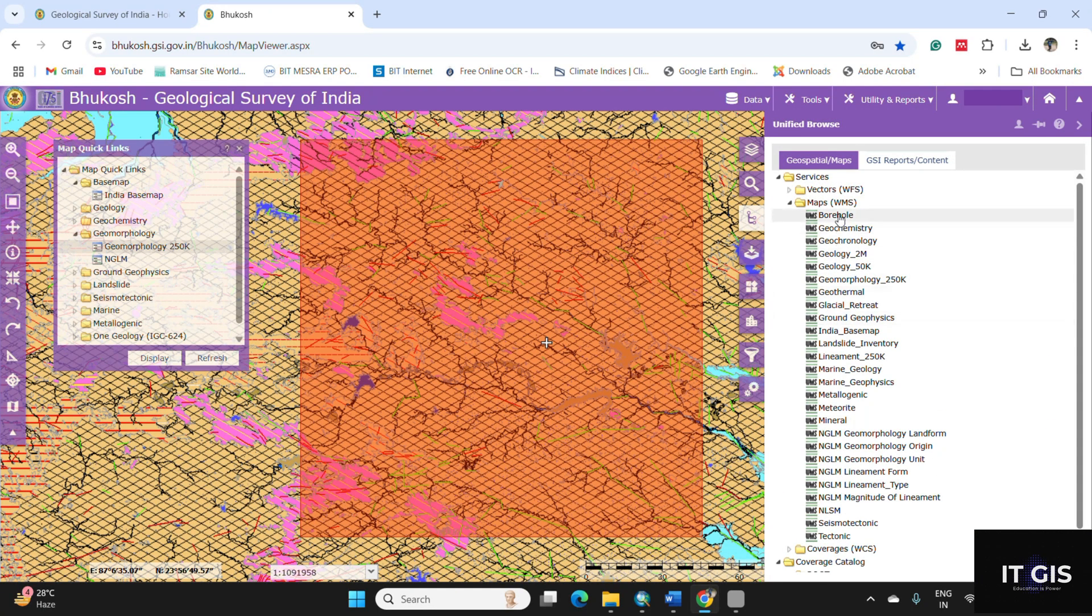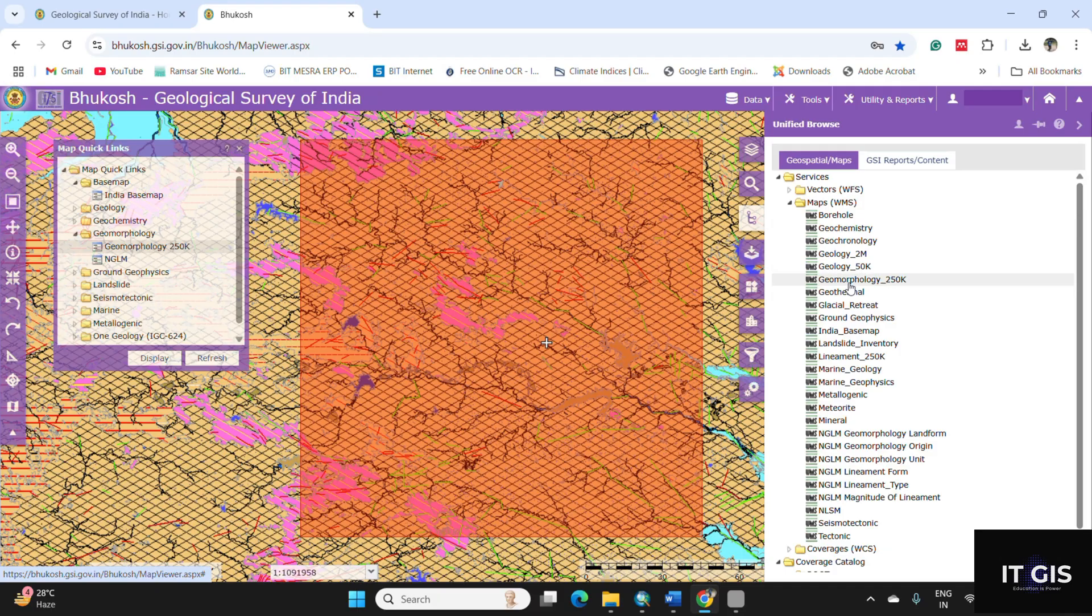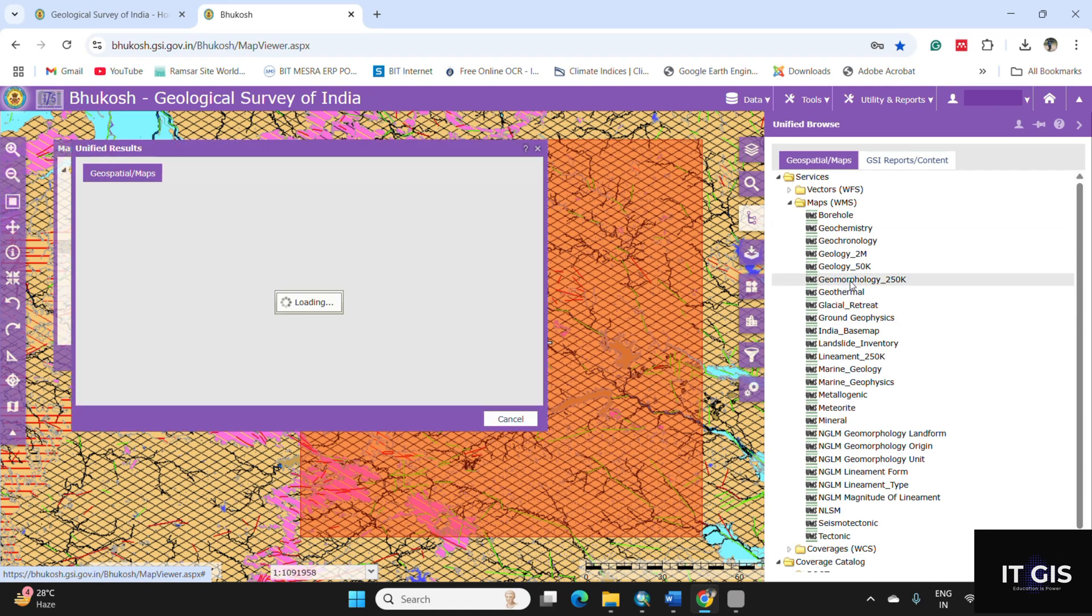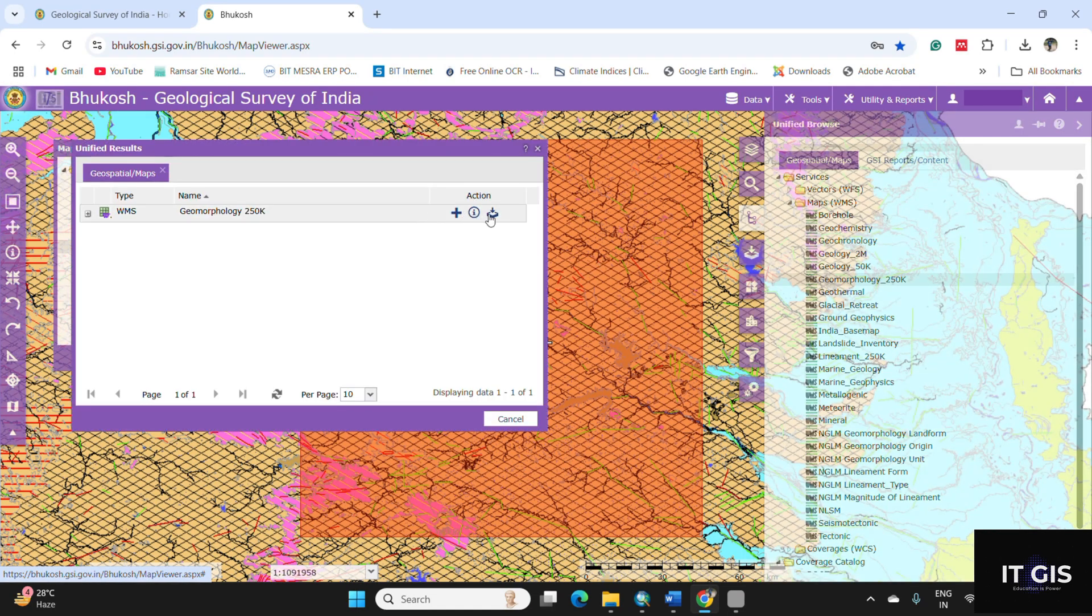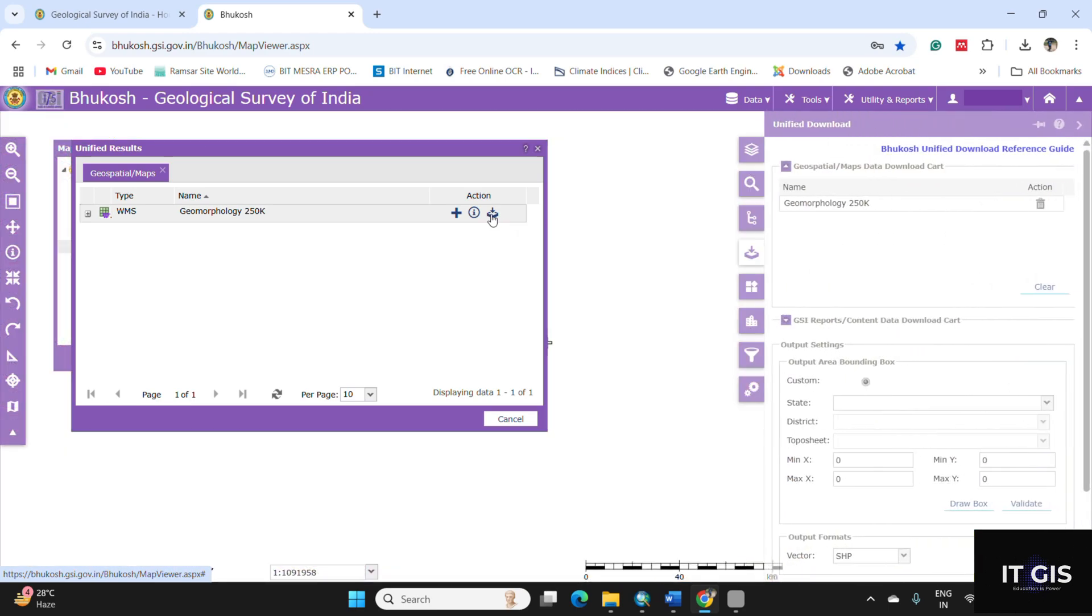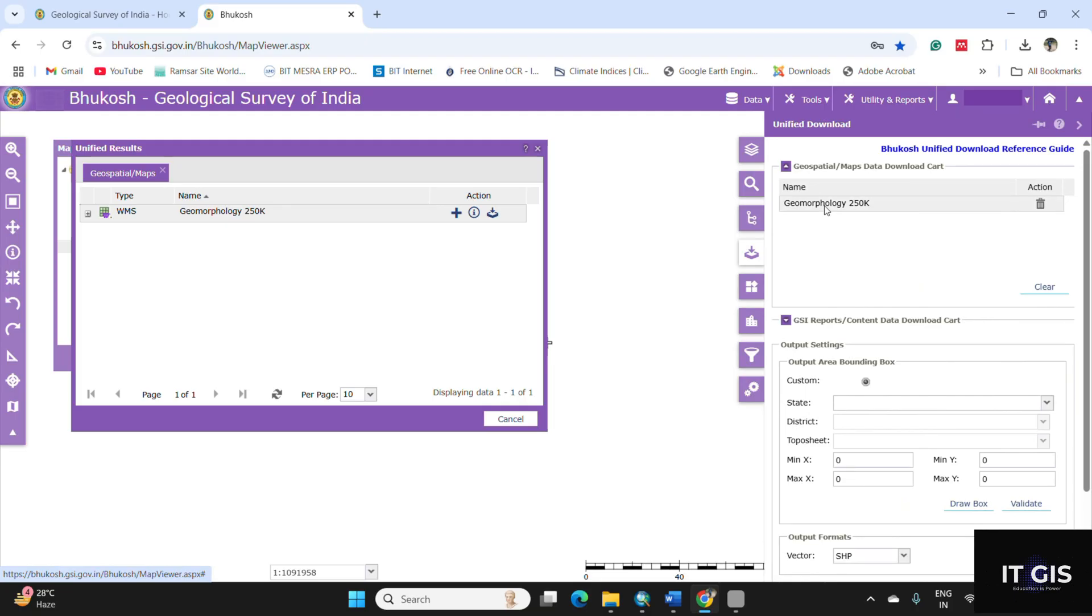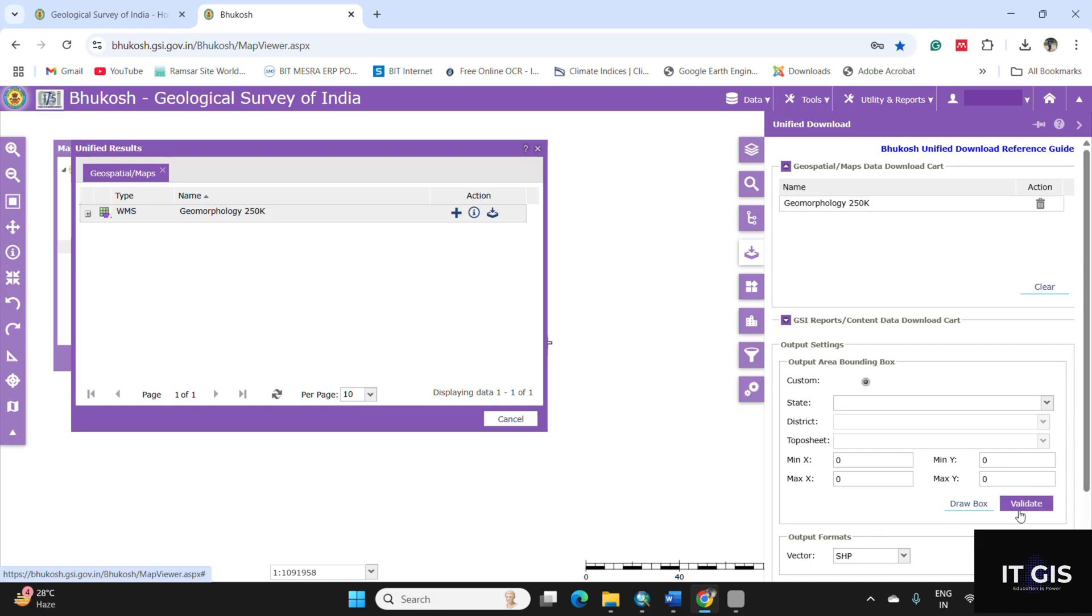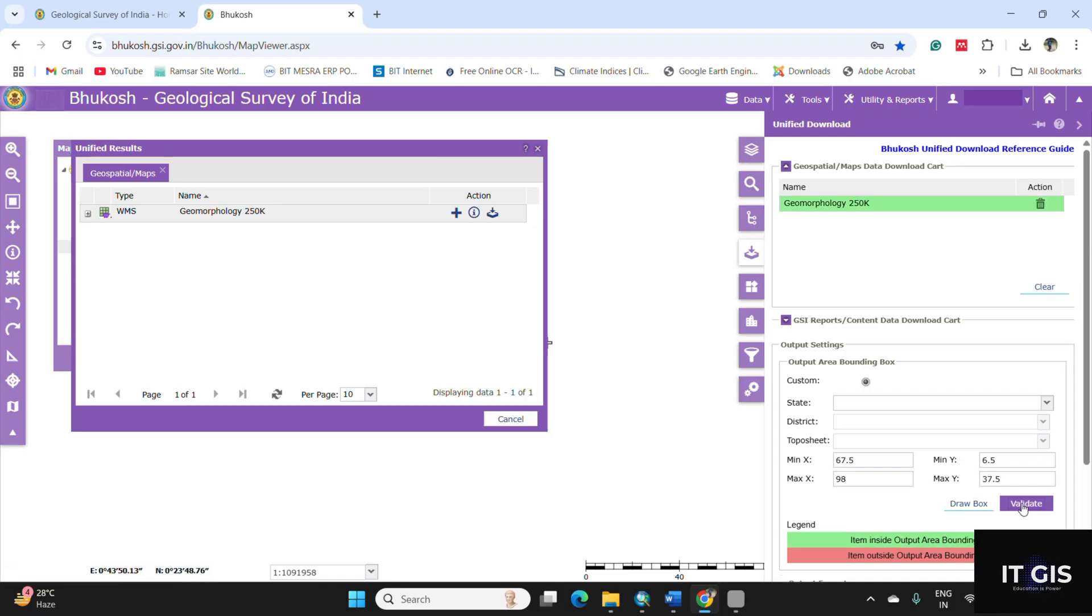You can see lots of data here. Just select the geomorphology 250k and click on the add to download button. So you can see the geomorphology 250k are in the cart. You can add up to 10 data on here like lineament or geology, etc. Then click on the validate button.